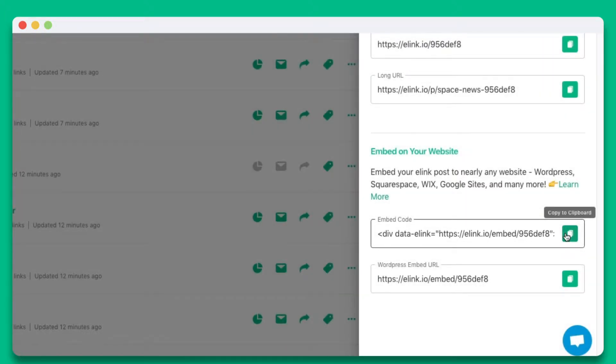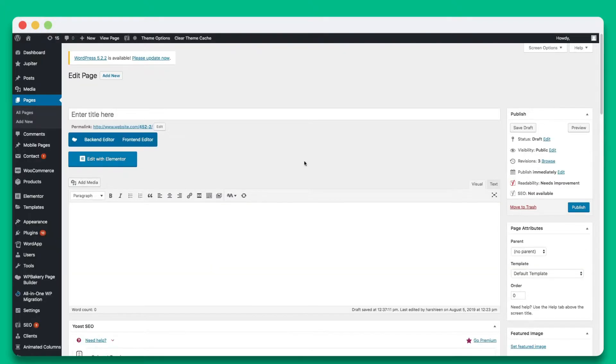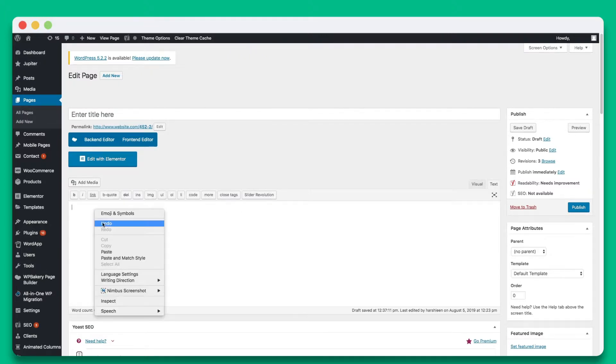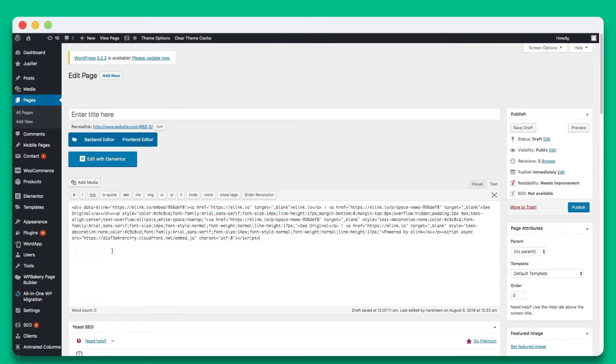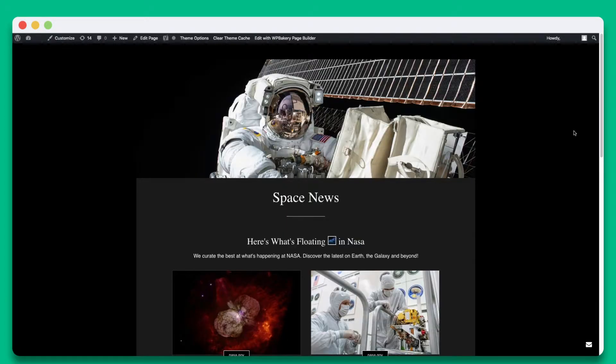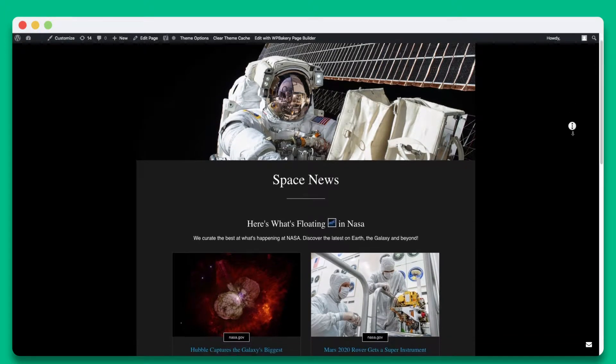Go ahead and copy the embed code. Open up your WordPress post that you wish to embed your elink on. Select the text tab. Paste the embed code in the right location on your page. Select preview and you'll see your beautiful elink display inside of your WordPress post.